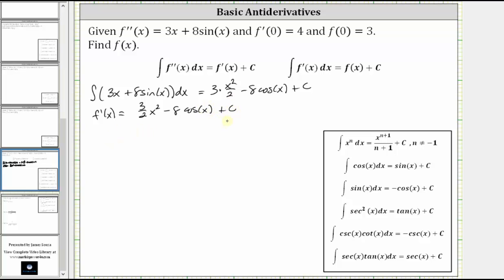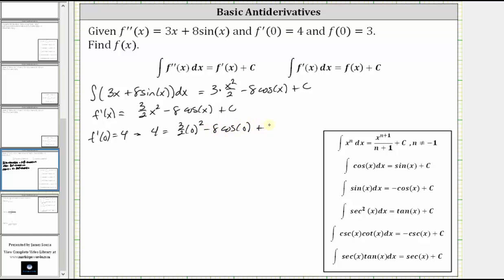Now we can determine the specific value of c because we know f prime of zero equals four. This indicates that if we substitute zero for x into the derivative function, the function value must be four, which gives us: four equals 3 halves times zero squared minus eight times cosine zero plus c. Cosine zero is one, so the right side simplifies to negative eight plus c. Adding eight to both sides, we have c equals 12.